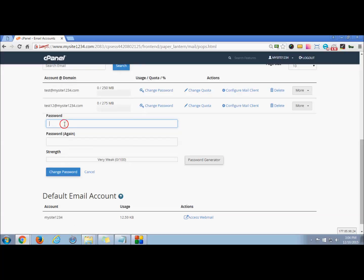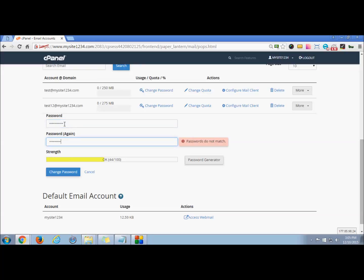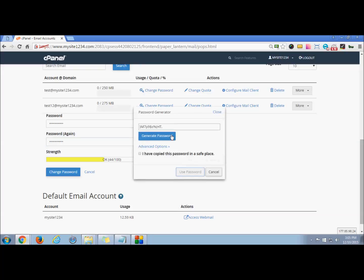This is the strength of your password that you just entered manually. If you want to use a system-generated password, you can click this and use this password. Either case, press the other options that can be generated by the system.